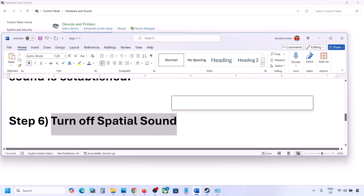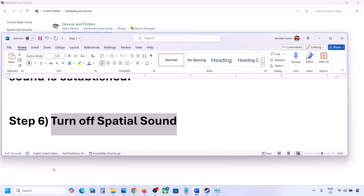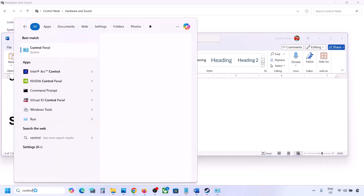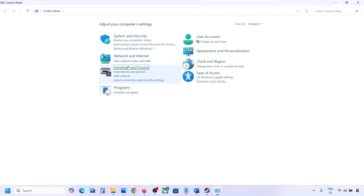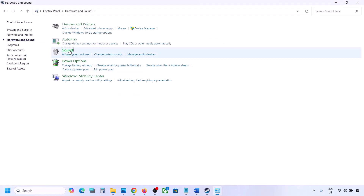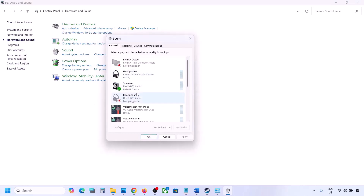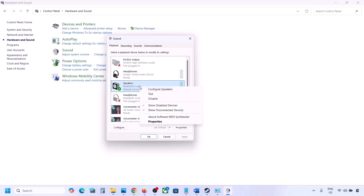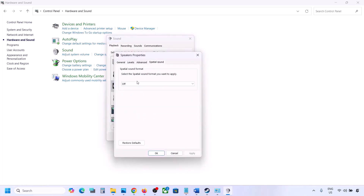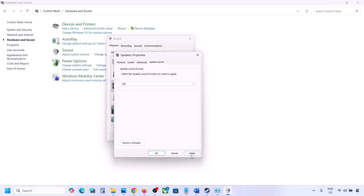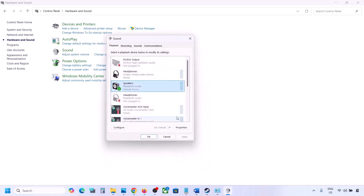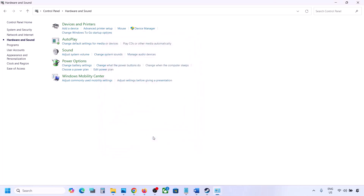The next step is to turn off spatial sound. Again, type 'control panel' in the Windows search box and go to Control Panel, then Hardware and Sound, then Sound. Select your speaker and then go to Properties. Go to the Spatial Sound tab. If this is set to Windows Sonic, you can turn it off and click OK. Or you can do the vice versa — if it is already set to off, try Windows Sonic and then check.